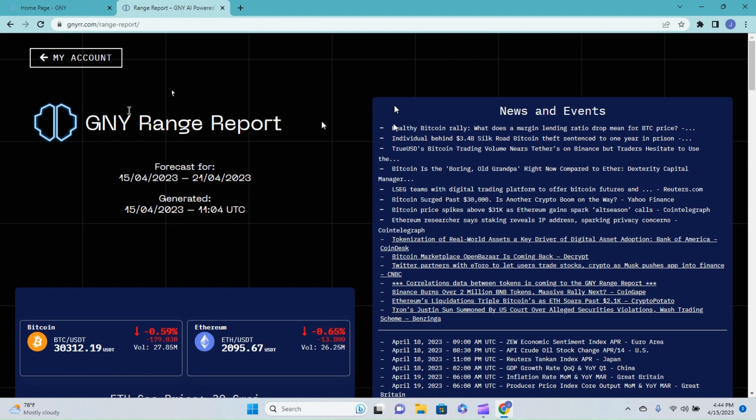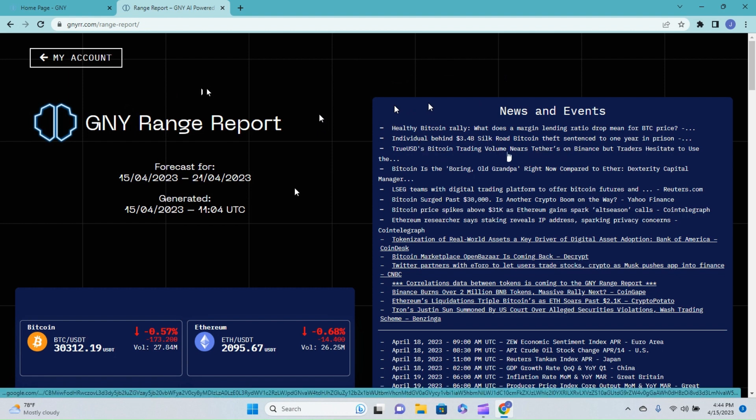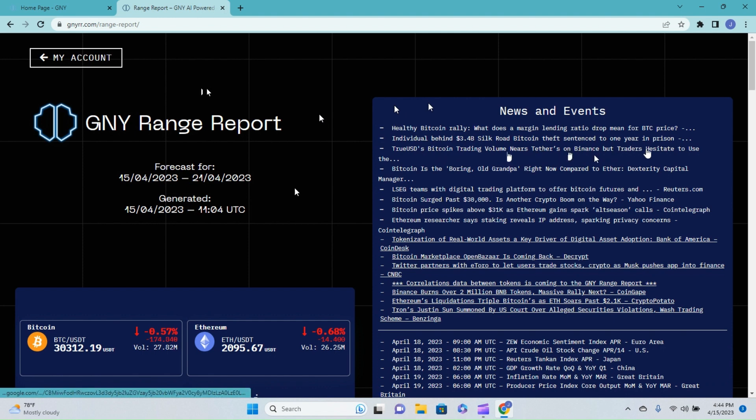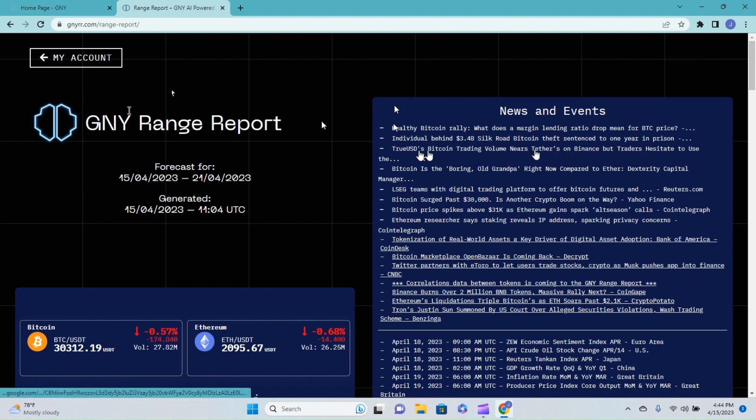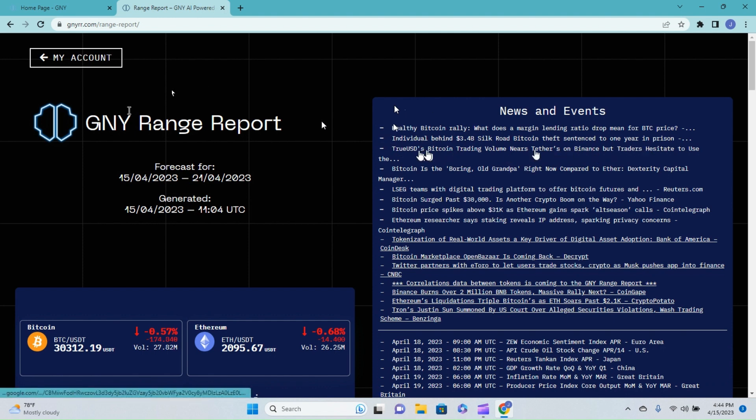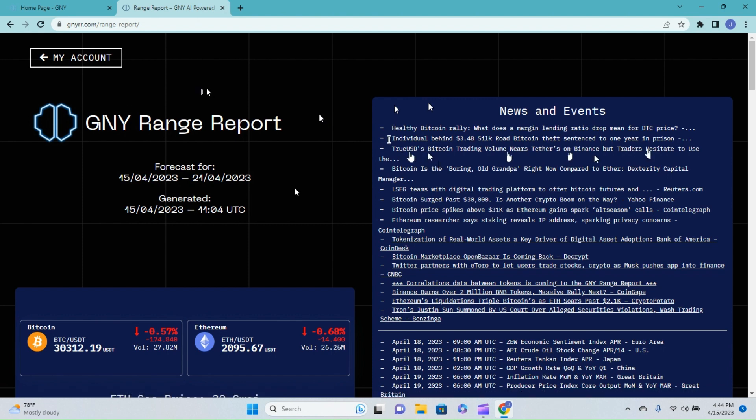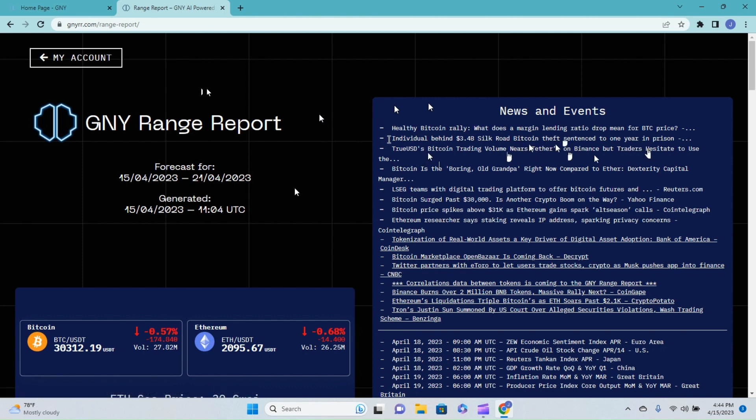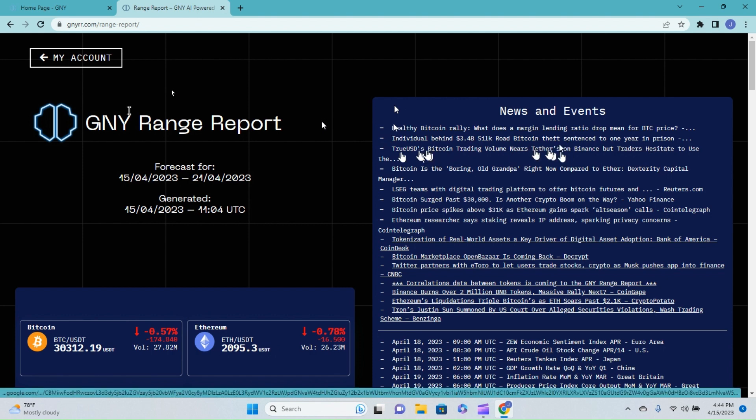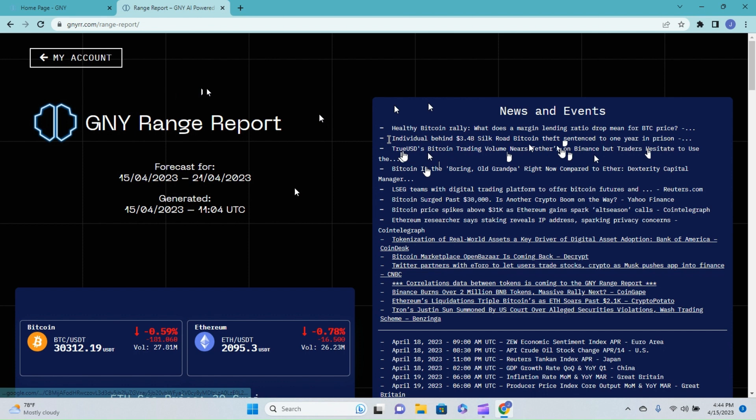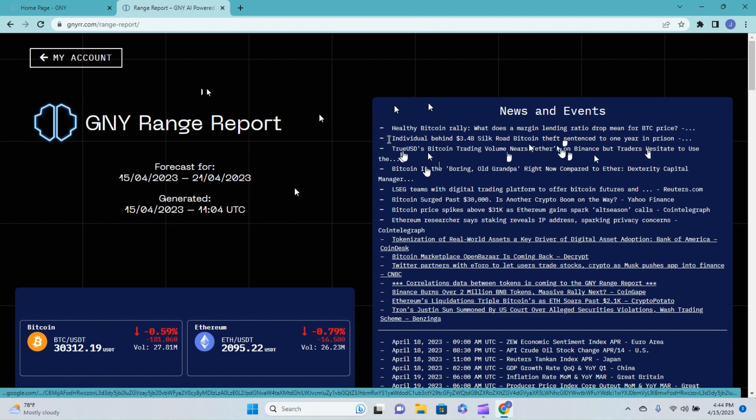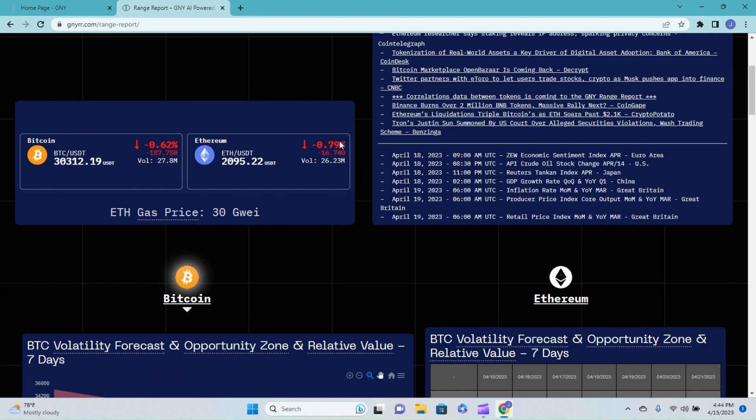True USD Bitcoin's trading volume nears Tether's on Binance. That's really interesting because ever since the Binance USD (BUSD) was taken out, Tether has been a very dominant force in the stablecoin sector. So True USD catching up is pretty interesting. Bitcoin is the boring old grandpa right now compared to Ether - I don't know about that but hey, whatever.